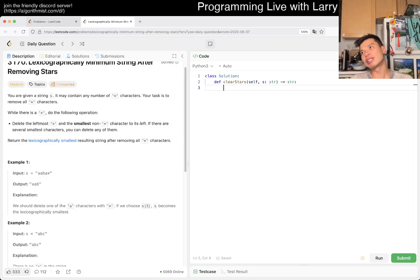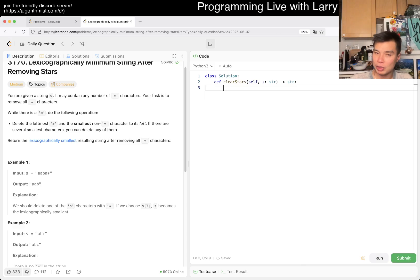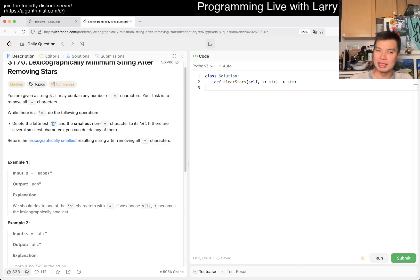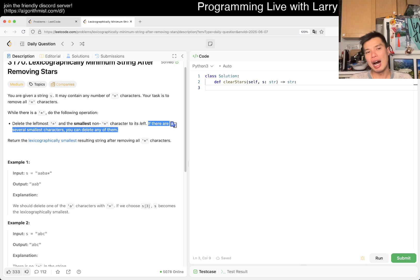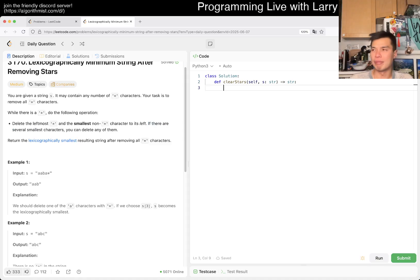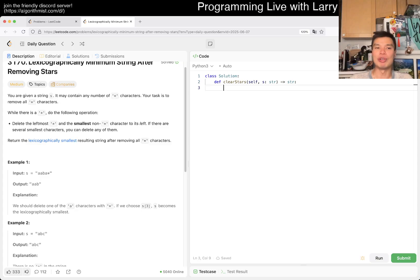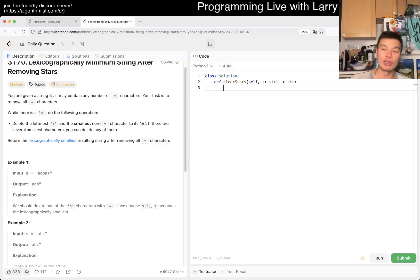There's almost no decision — what I mean is there's almost no choice. When you see a star, you remove the smallest non-star. The only choice is if there are several of them, you may delete any of them. This is lexicographically smallest, which we've talked about all week. It's going to be greedy. The greedy question is: if there are two characters that are the same, which one do we delete — the one that's earlier, or the one that's later?